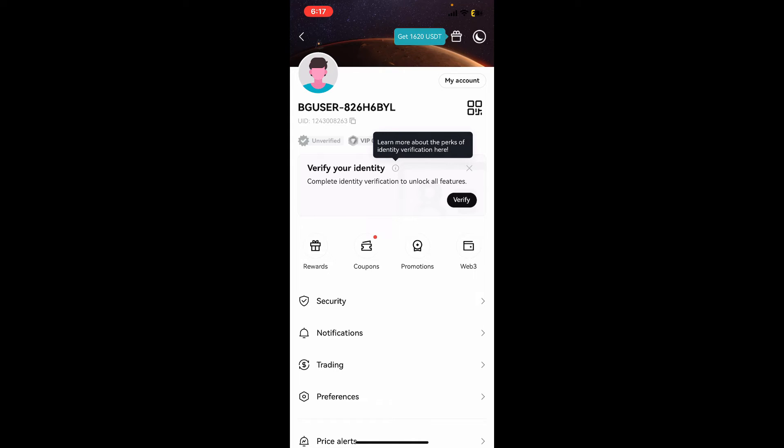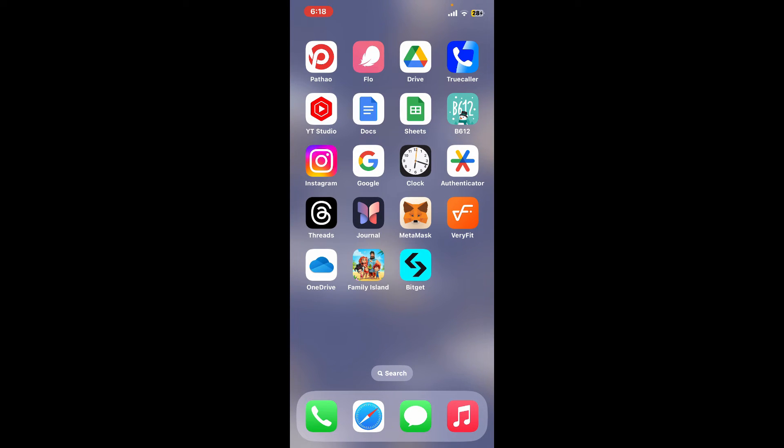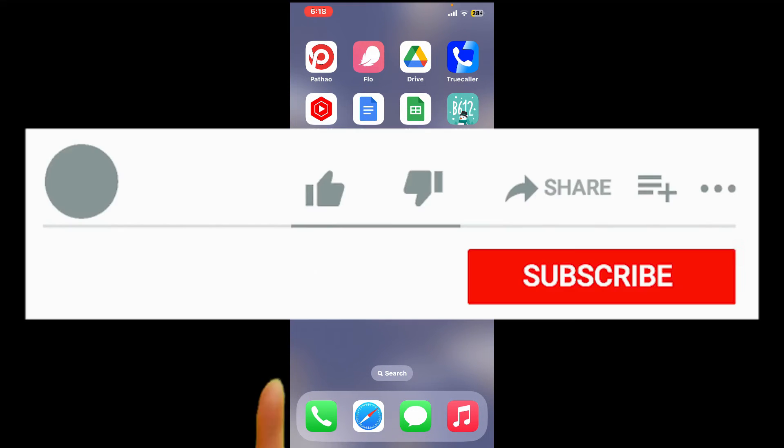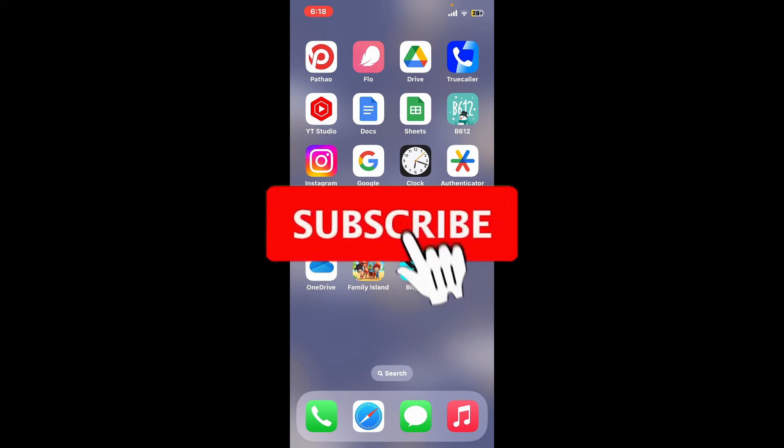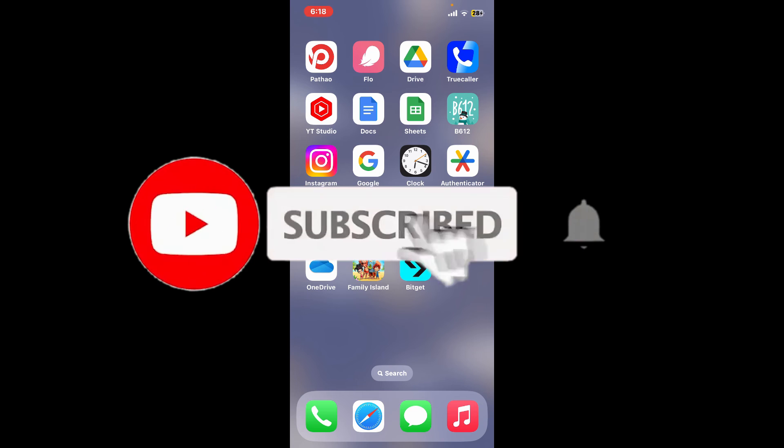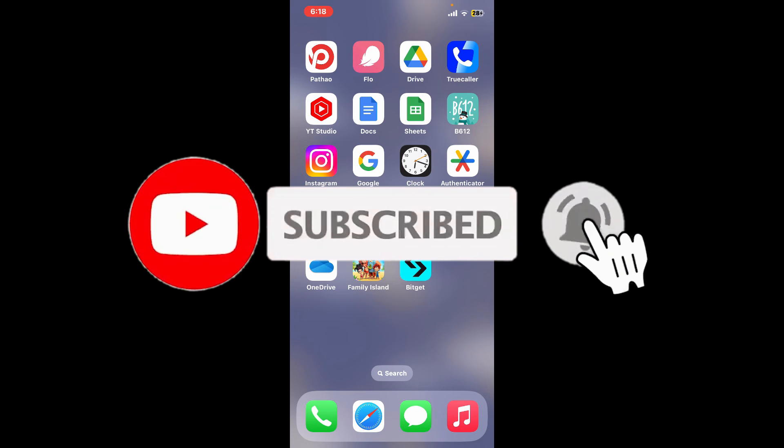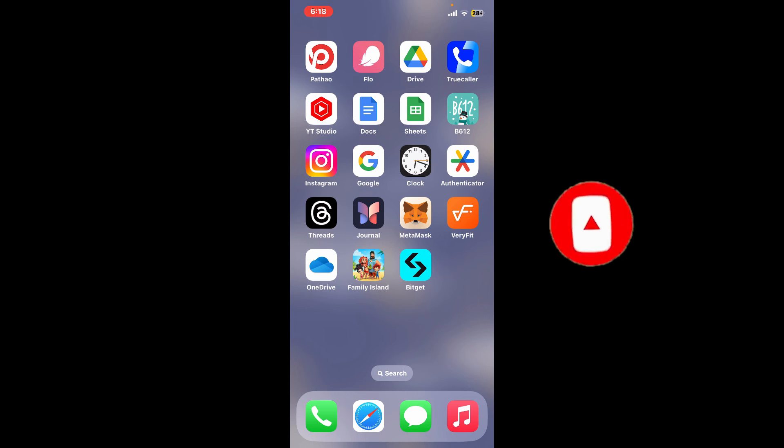If you found the video to be helpful, go ahead and give us a thumbs up. Don't forget to subscribe to our channel by hitting the subscribe button. Also press on the notification bell so that you'll never miss another upcoming upload from us. I will see you again in the next video. Thank you for watching.